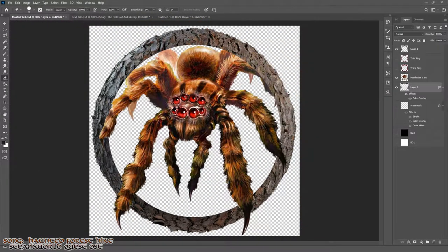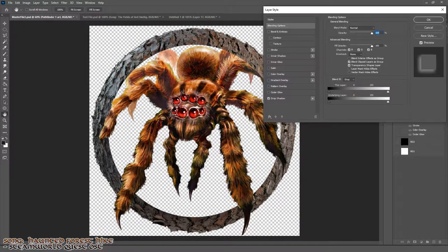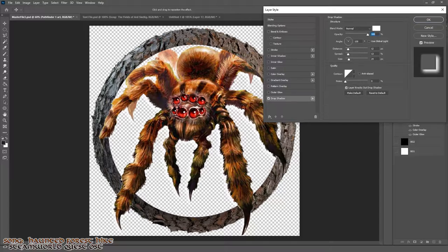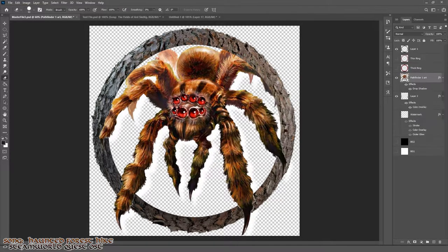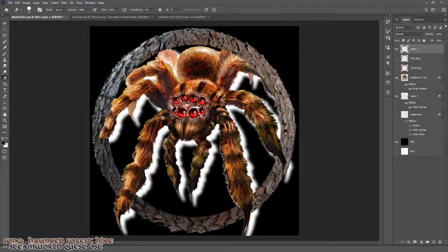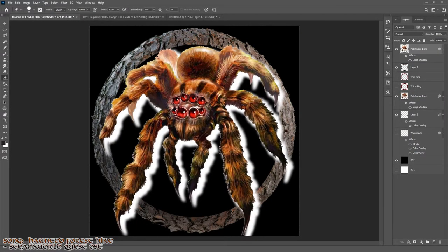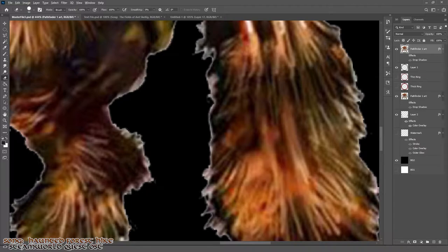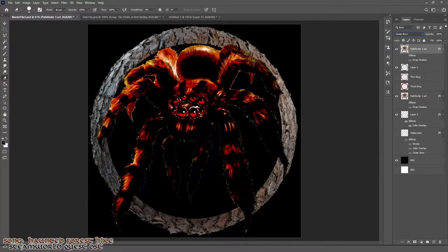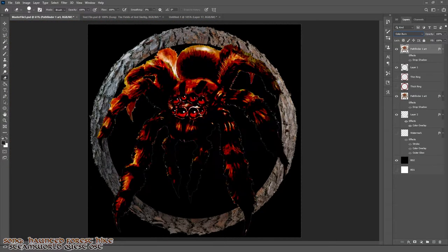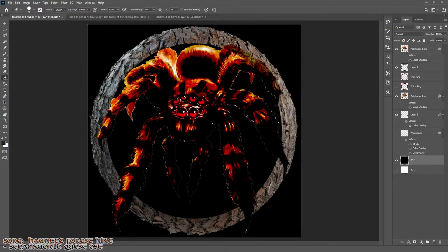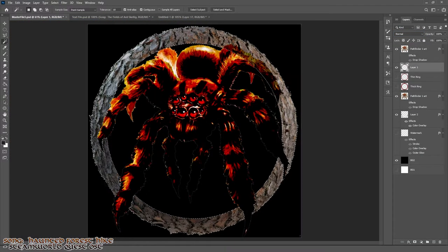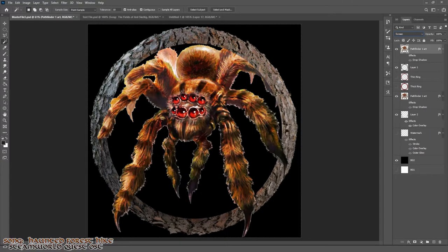I played around with the colors for a bit to figure out what method would look best. Sometimes a solid color multiplied over the base layer is more than enough. Other times I just want to play with filters or color scaling which can impact it in entirely different ways.